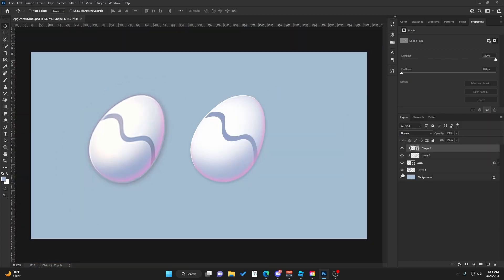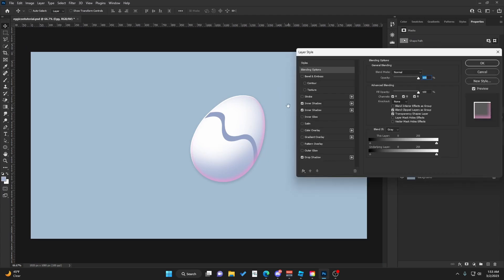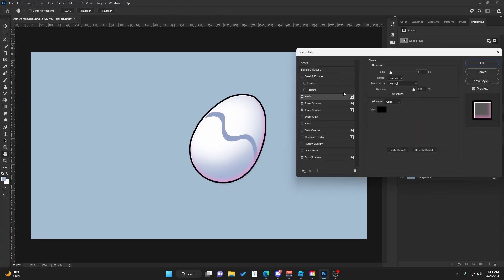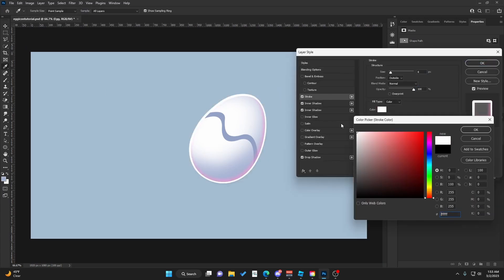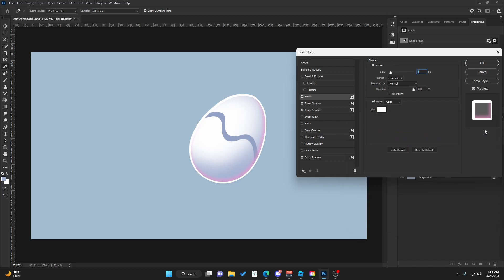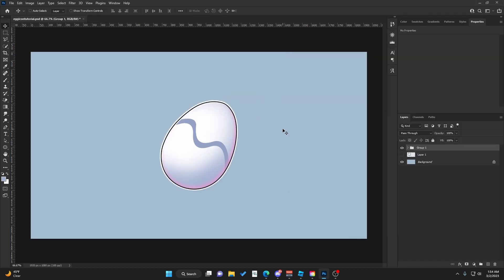Now, as you can see, we have a very nice egg icon. You can add a stroke if you want to give it a more cartoony look. This is how you can make a nice egg icon.